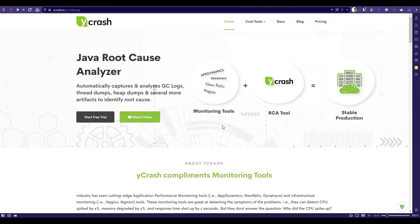Next, we'll talk about Ycrash. Ycrash is a Java root cause analyzer. It automatically captures and analyzes your GC logs, thread dumps, heap dumps, and other artifacts. It totally stands out from the tools we've seen. Basically, it will do all kinds of analysis.